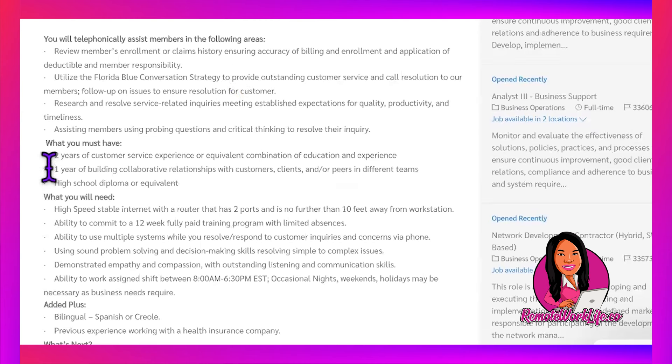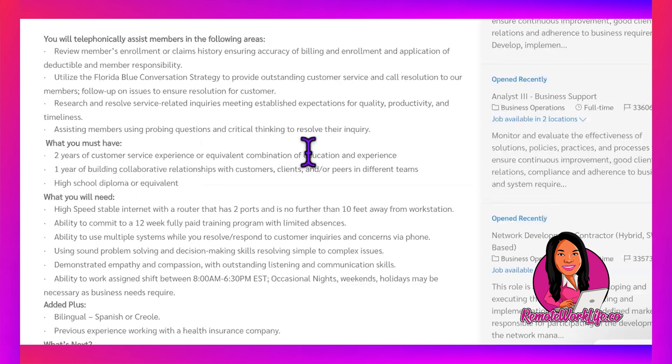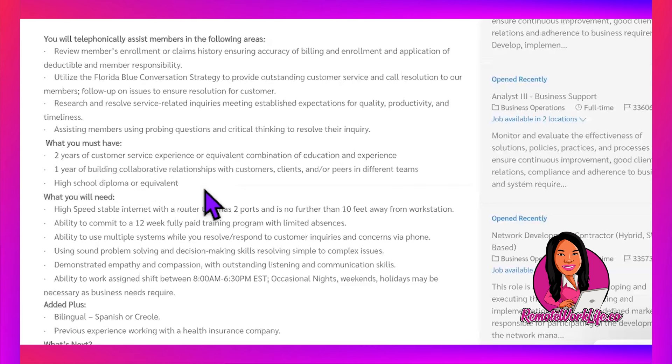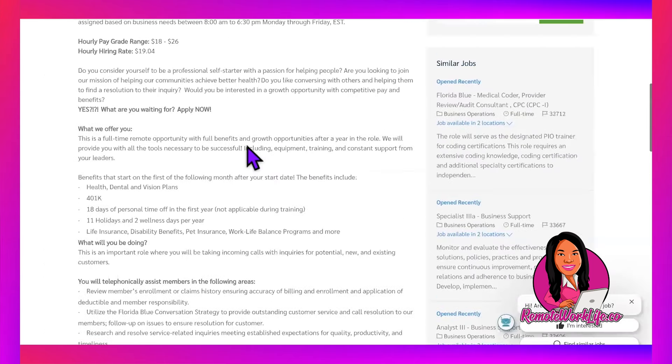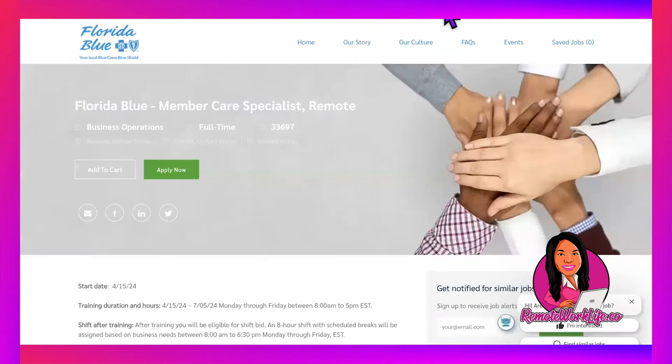To qualify, you just need two years of customer service experience or an equivalent combination of education and experience, one year building collaborative relationships with customers, clients, or peers in different teams, and a high school diploma. As long as you've worked for two years and have your high school diploma, you're good to apply.